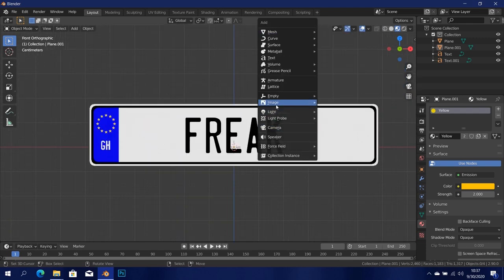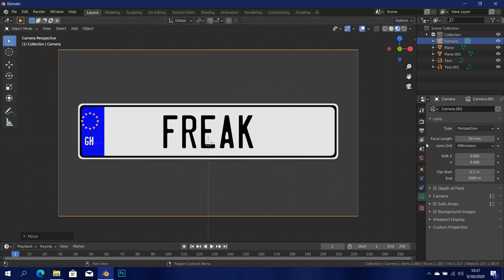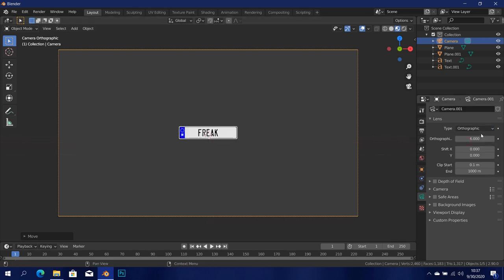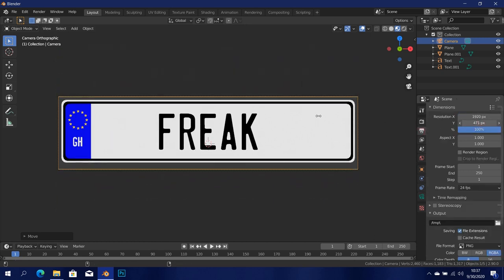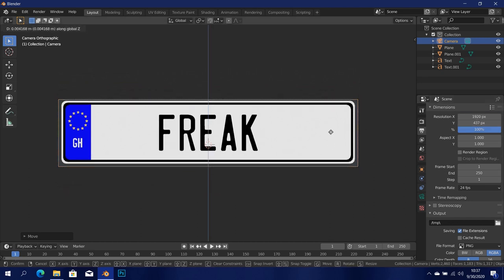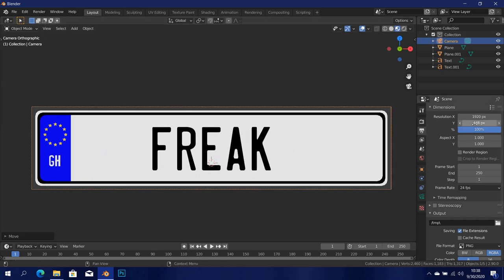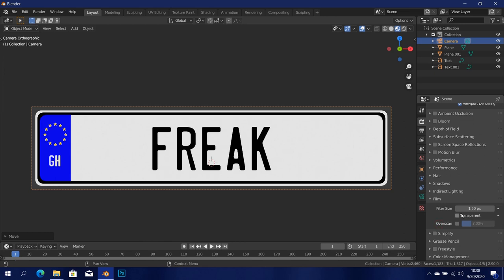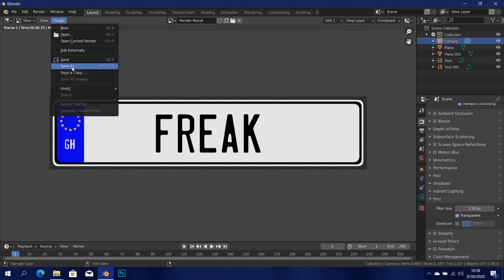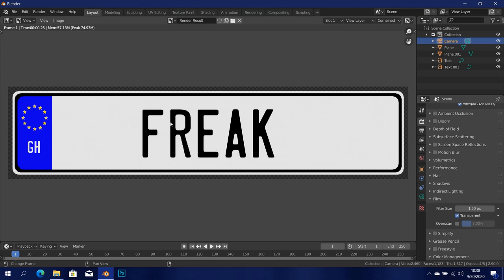Now we can go ahead and add in a camera. I'm going to press G then Y and move this out, then get into the camera view, pull it up in the Z-axis, and change the type to orthographic. I'll zoom in with the orthographic scale and adjust the resolution so it's close enough. Now we can go ahead and render this out at 100 samples with Eevee. I'm going to check 'transparent' in the film tab so we don't render the background. Click render then render image, and I'm going to go to Image and save this image — I'll save it as 'freak'.